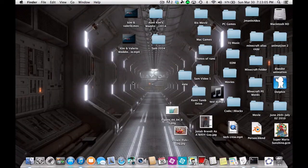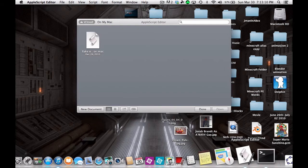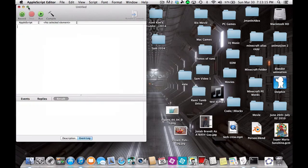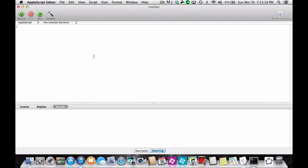Here's how to make the fake error message. What you need to do is first open up the AppleScript Editor, make a new document, then you type 'display', put in quotes whatever you want it to say — 'fake error message for a Mac' — end quote.